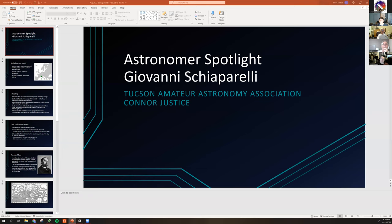Good number of folks here tonight, thank you everybody for joining us. This is the monthly meeting for the Astronomy Fundamentals Special Interest Group for the Tucson Amateur Astronomy Association — that's a giant mouthful of really big words. For those whose names I haven't seen before, the usual format is we typically have two presentations. One is shorter — in the past we did constellations, and we've transitioned to an astronomer spotlight after we ran through all 88 constellations earlier this year.